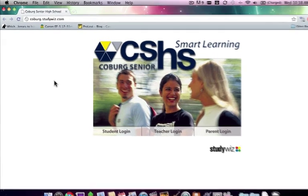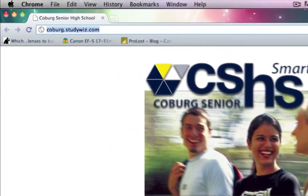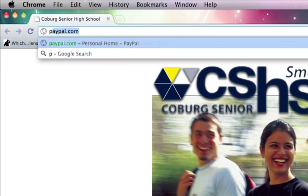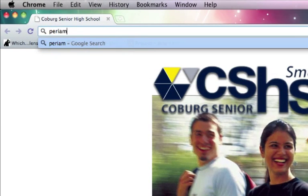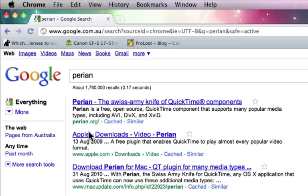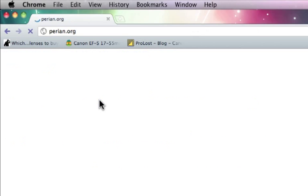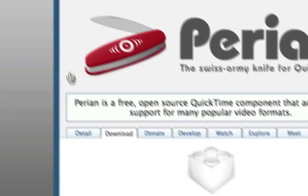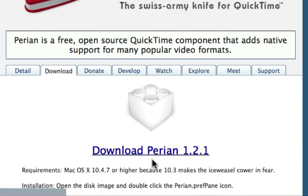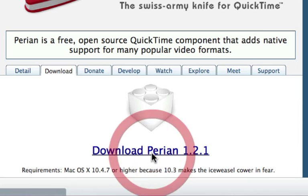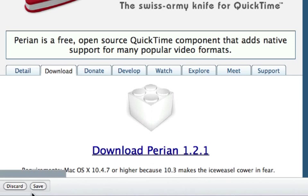The free app we want is something called Perian, also described as the Swiss Army knife for QuickTime components. We simply click on this link here and then it's as simple as downloading Perian 1.2.1.